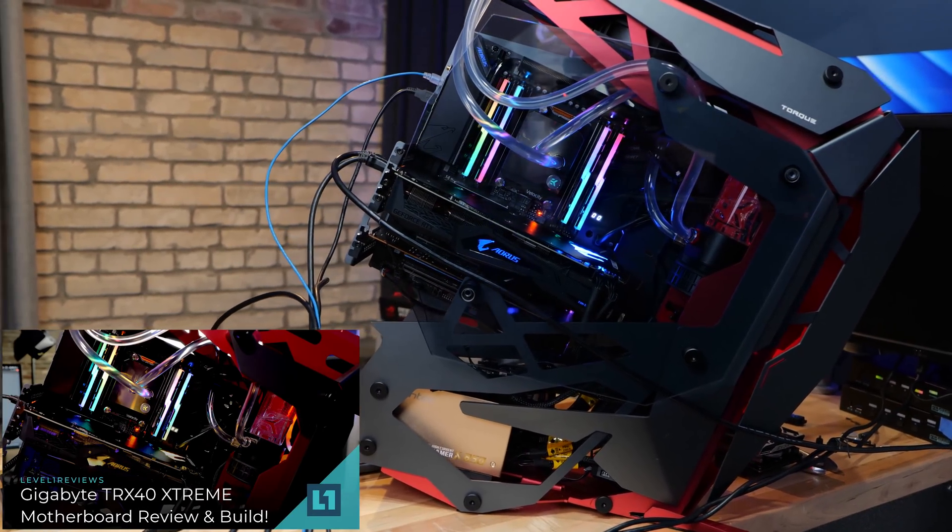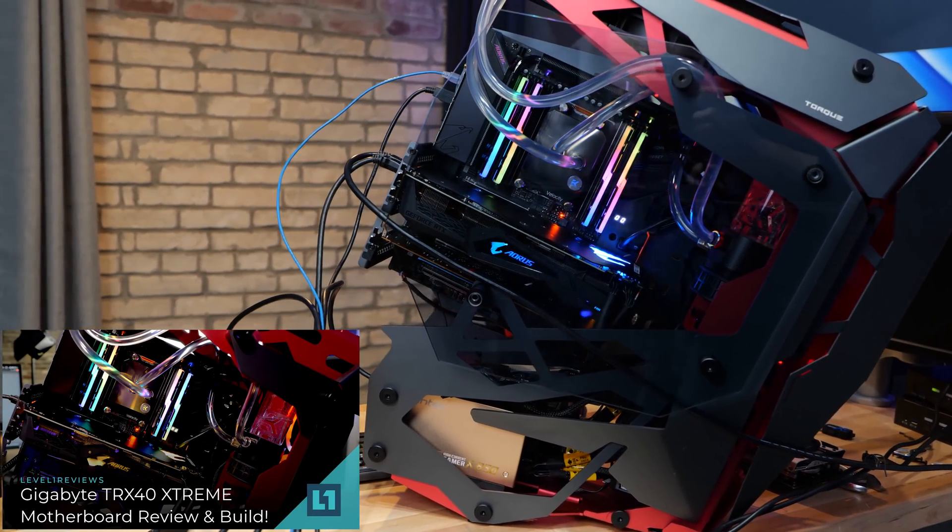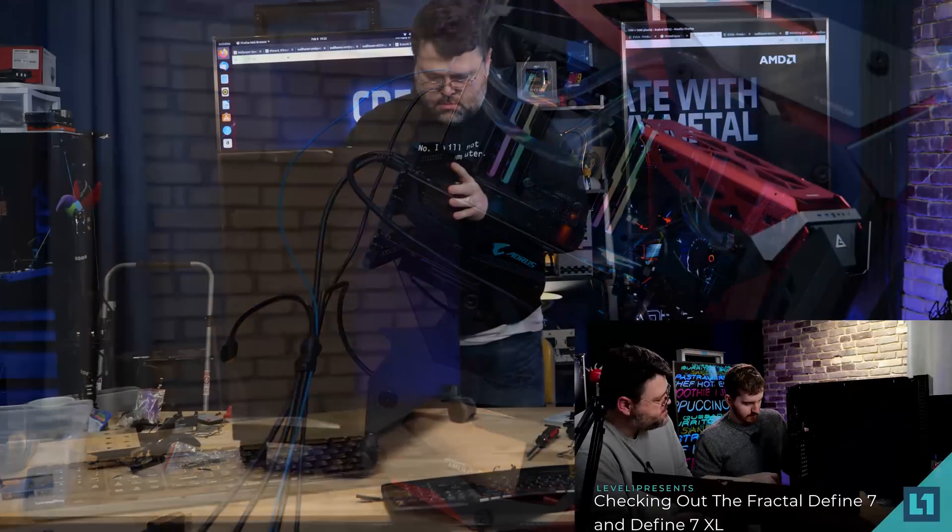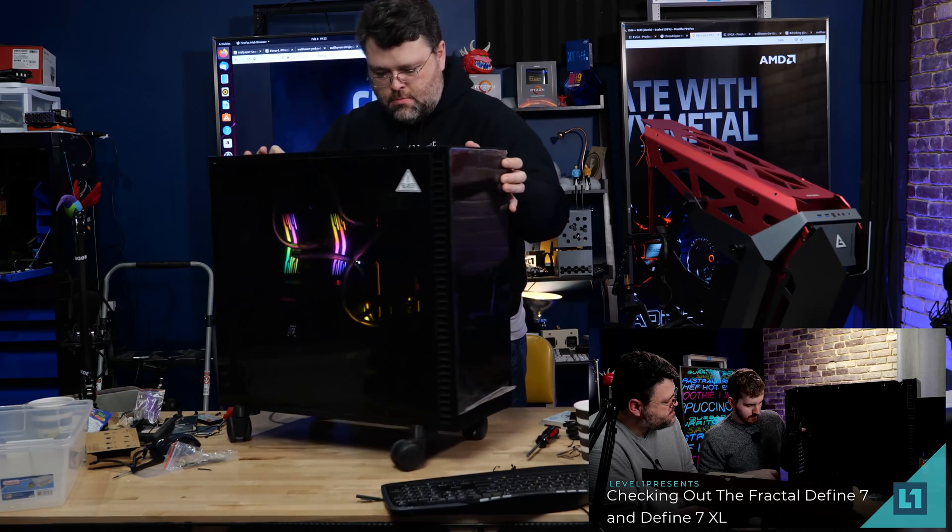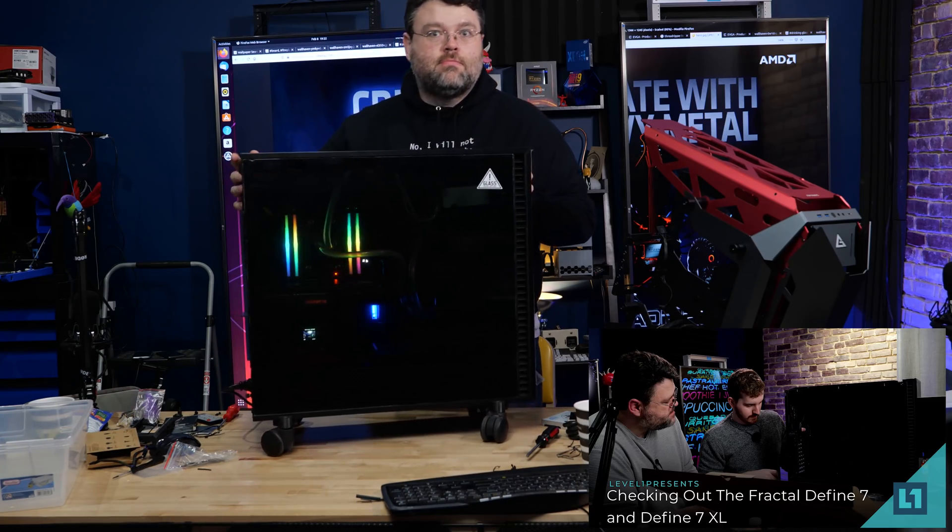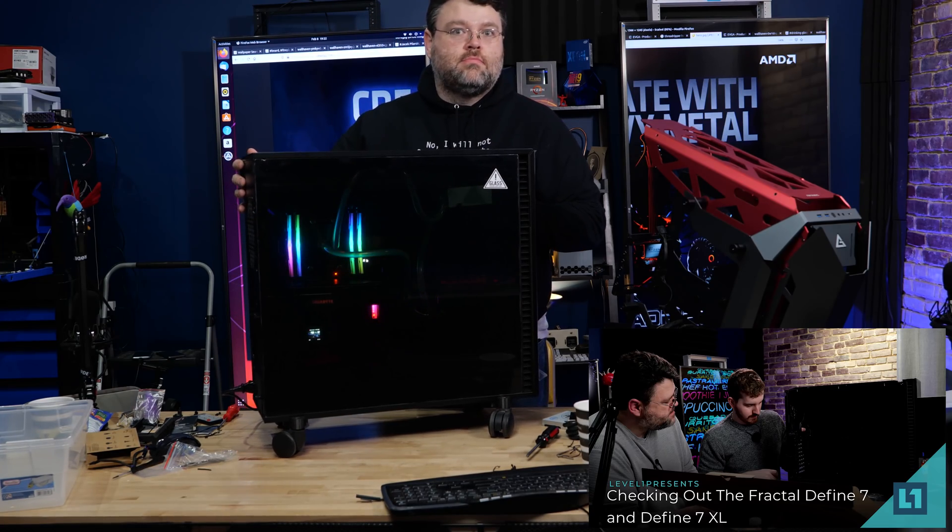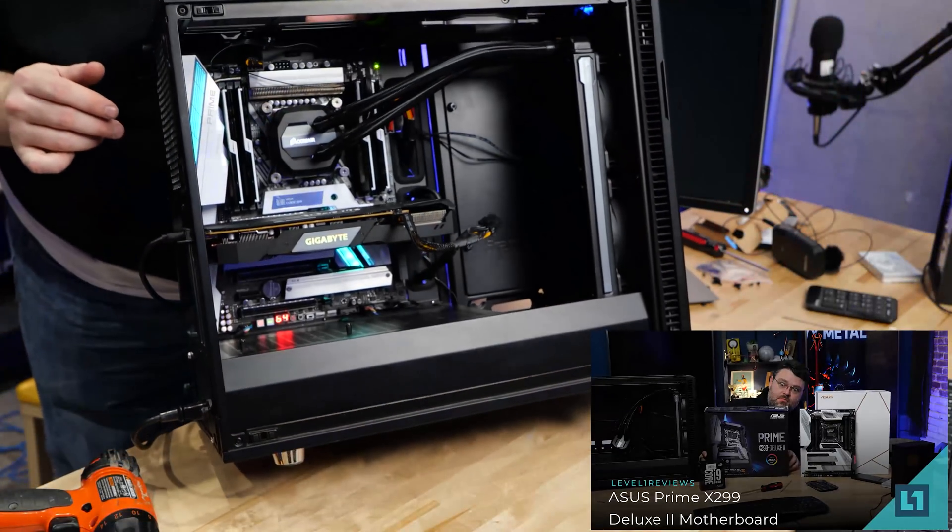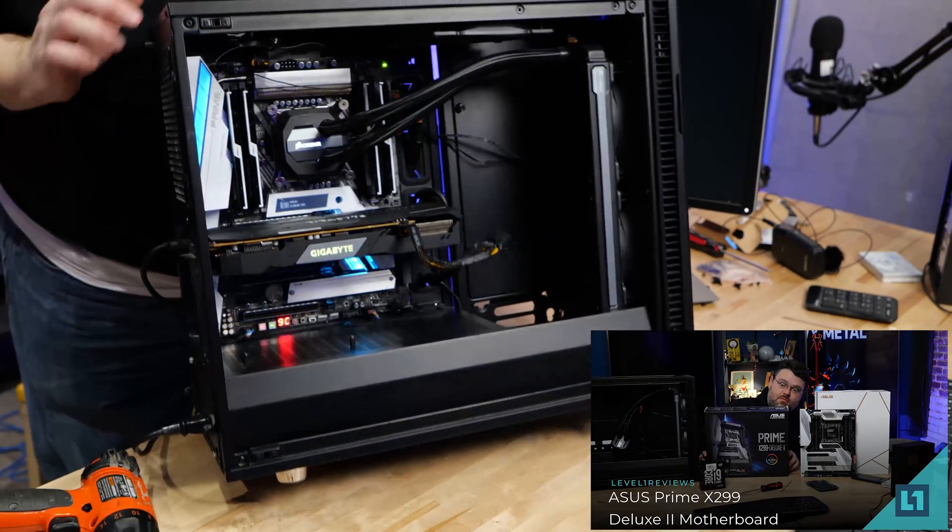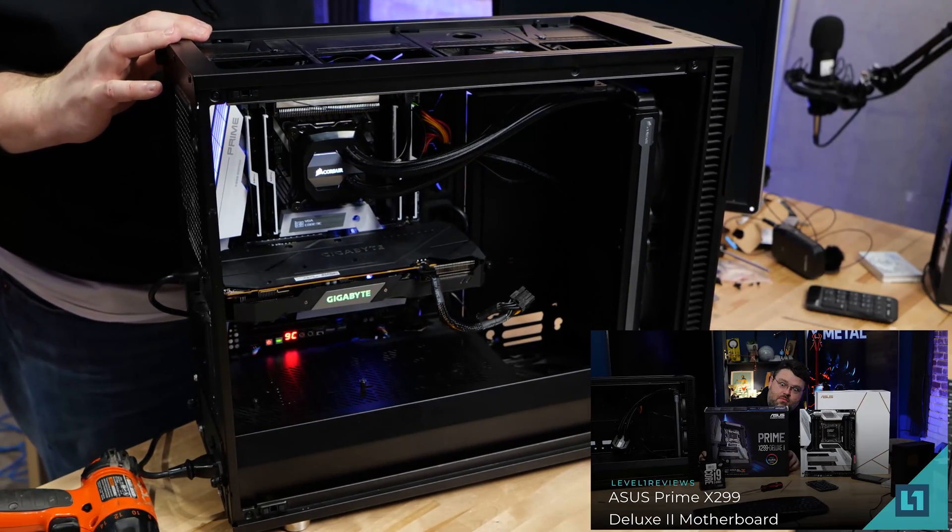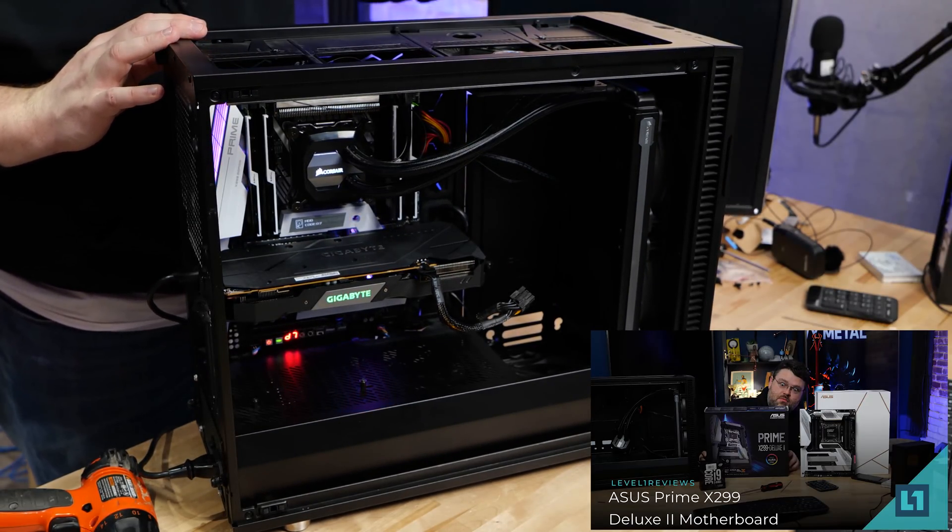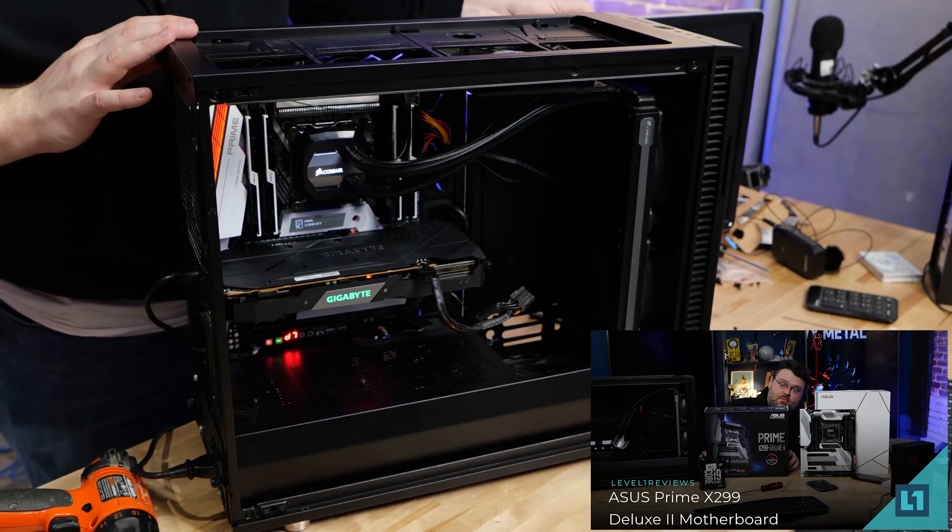As you know, here at Level One, we have a lot of very powerful systems that we use for getting actual work done. This is a 14-core Intel system, but this video applies to pretty much any higher end system, even the higher end AM4 systems. This is getting Linux set up with RAID, because RAID.